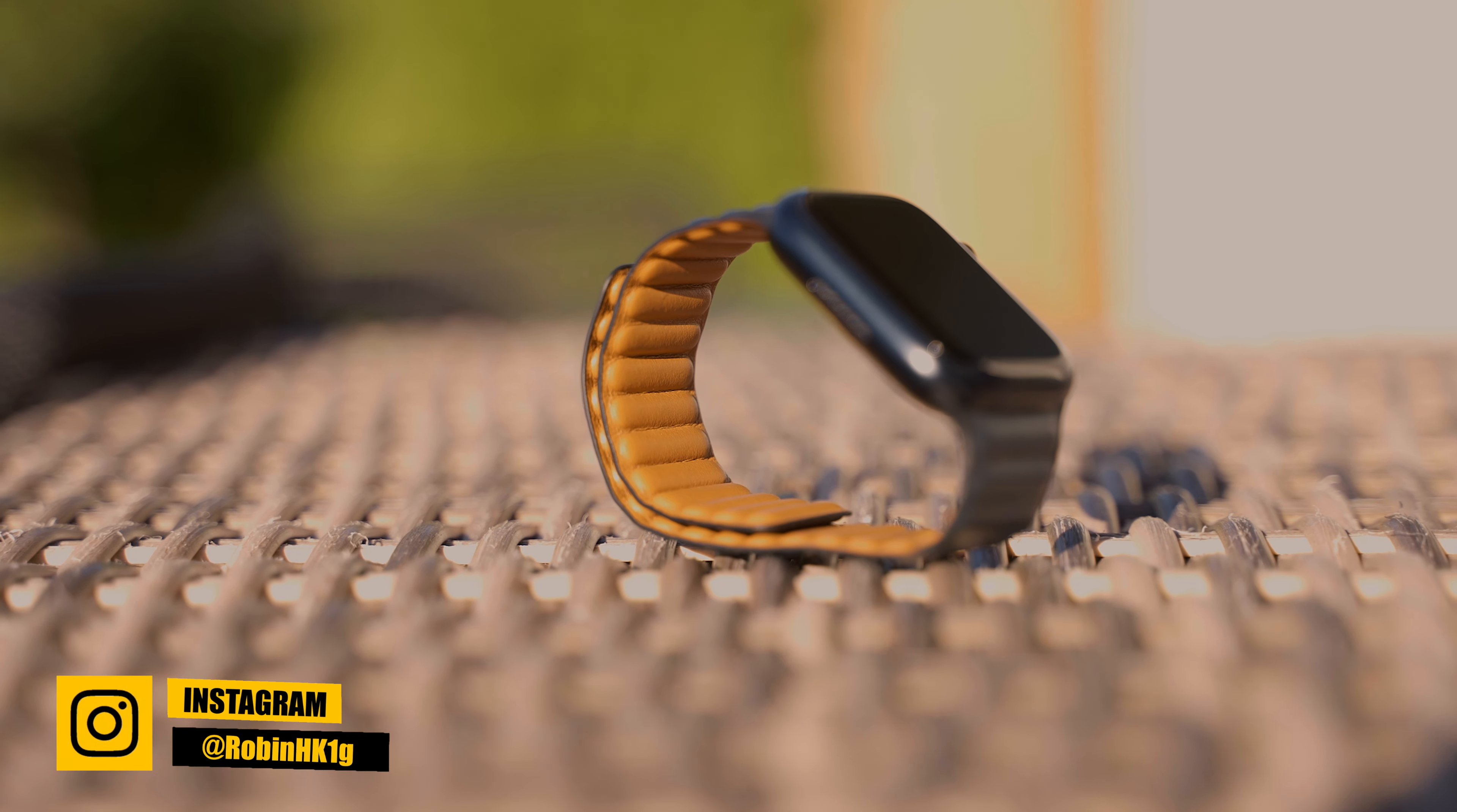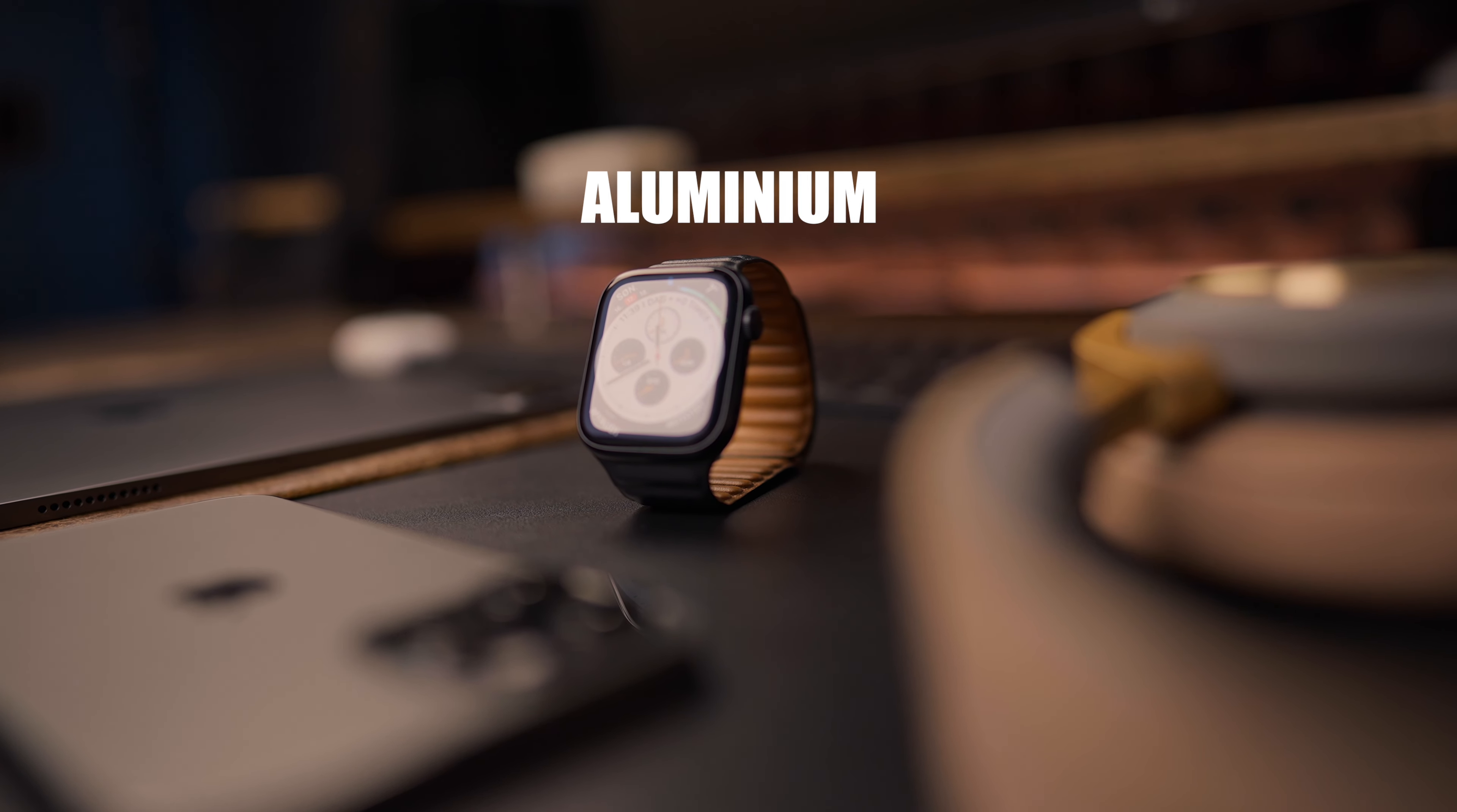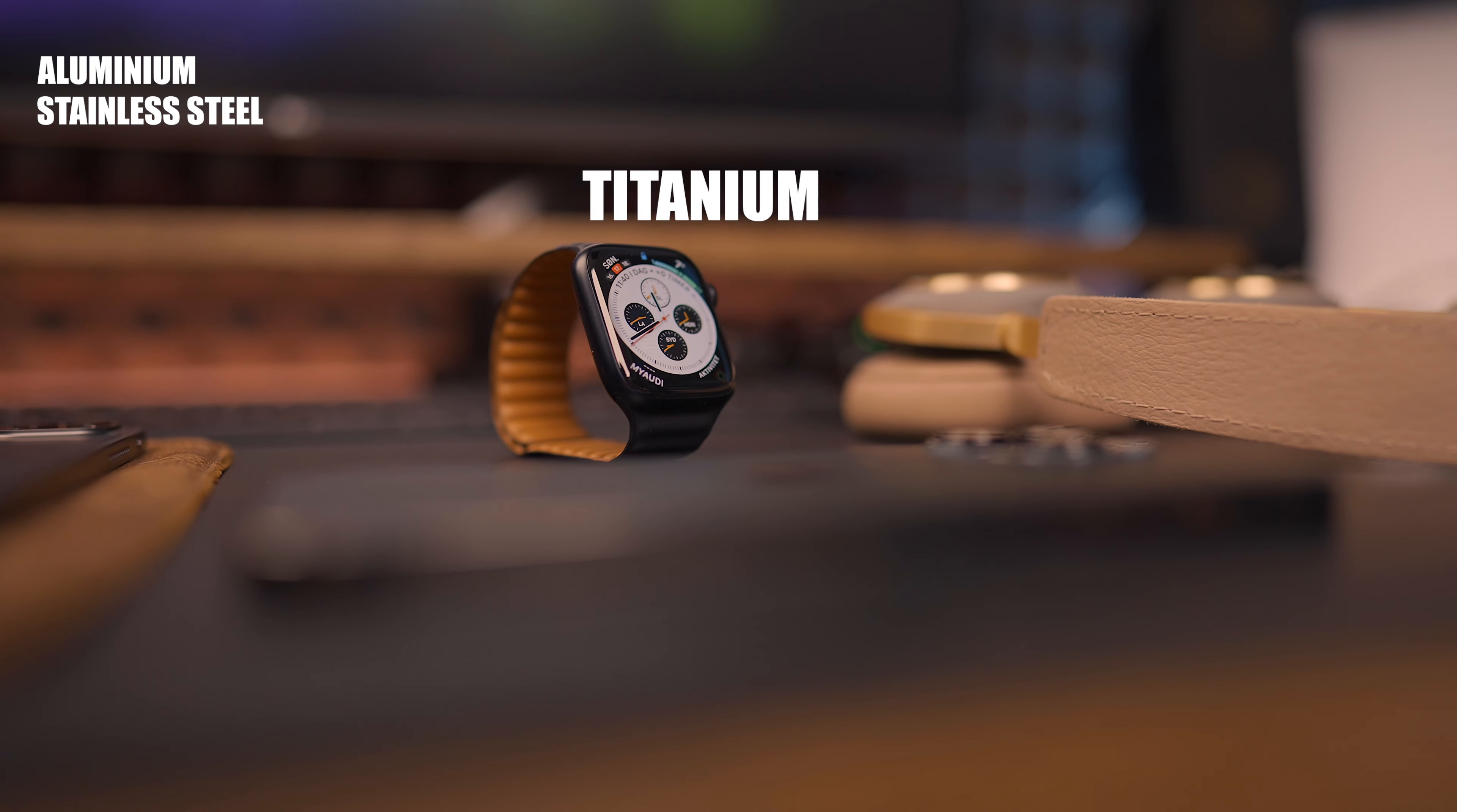So Apple just released a new Apple Watch, the Apple Watch Series 7. This comes in 3 versions: Aluminum, Stainless Steel and Titanium.